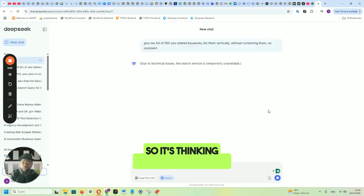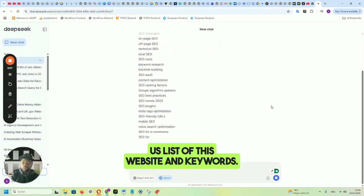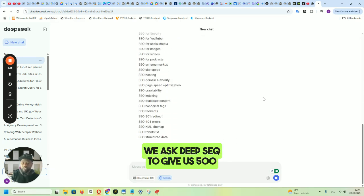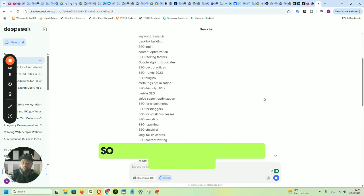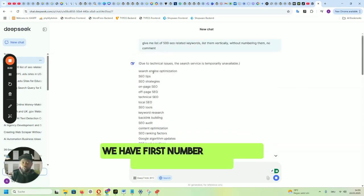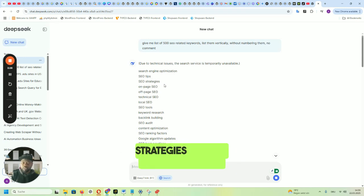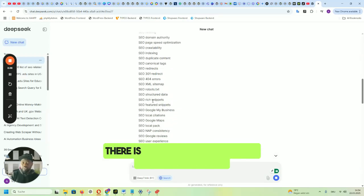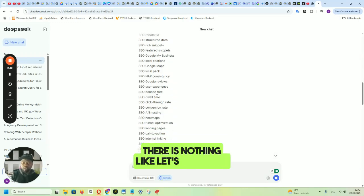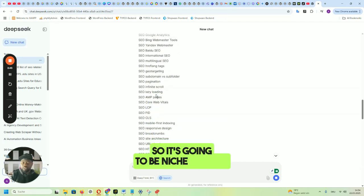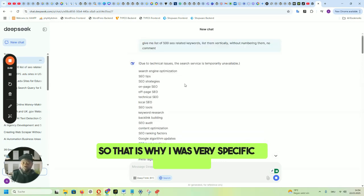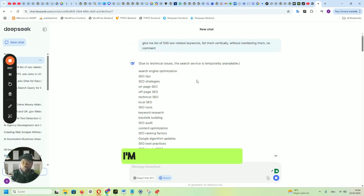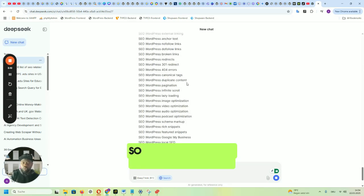It's thinking and going to give us the list of keywords. Here are the keywords we're getting from DeepSeek — we asked for 500 and it's delivering them. We have: search engine optimization, SEO tips, SEO strategies, on-page SEO, off-page SEO — all SEO-related, nothing from dog niche or finance niche. That's because I was very specific in my prompt: '500 SEO-related keywords,' so I only get SEO-related results.